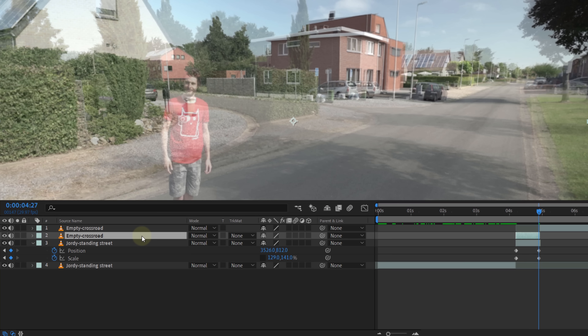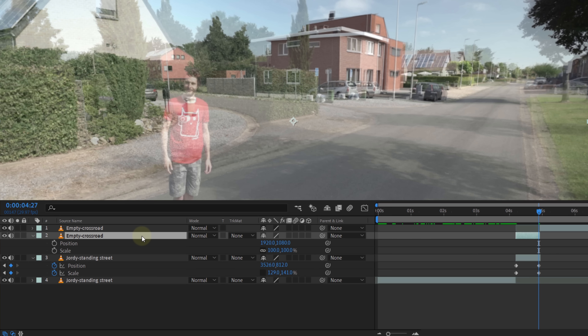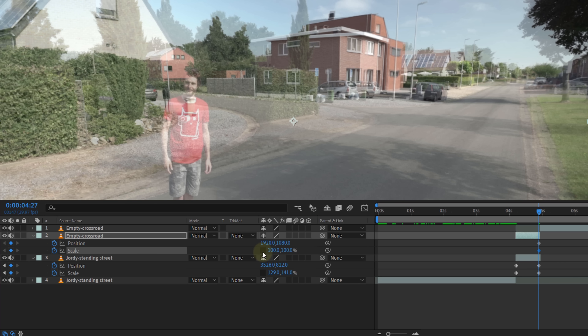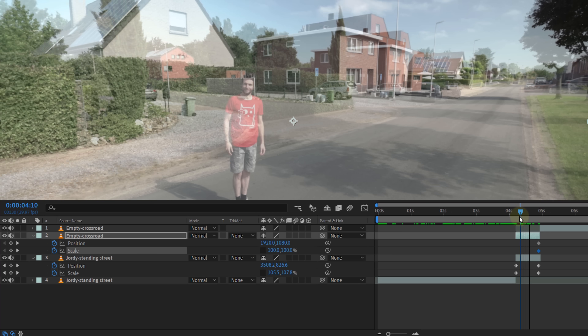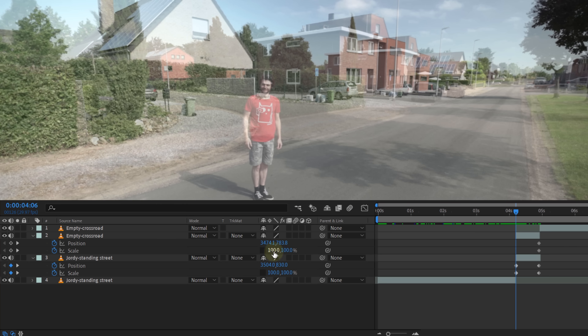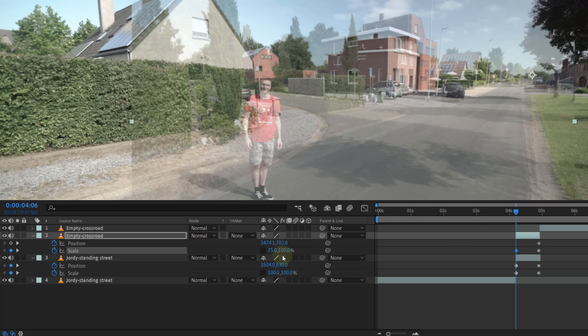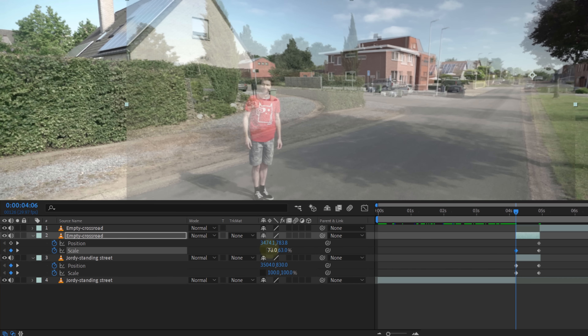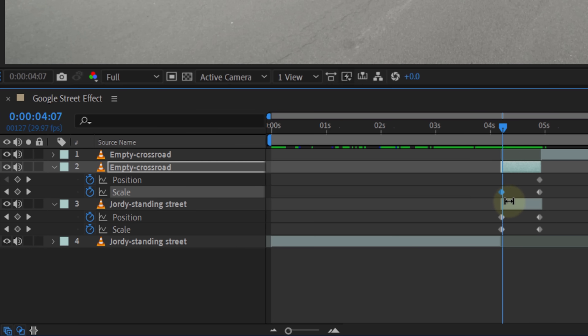Now we're gonna do the same with the top clip. By the end of the transition create a keyframe for the position and scale, making sure that constrained proportions is disabled. Then move back to the beginning of the transition and stretch the clip to match the one below. This is the basic idea, and it actually also works inside Premiere Pro — but now comes a part that was very tricky and unhandy in Premiere, while in After Effects it's super easy.